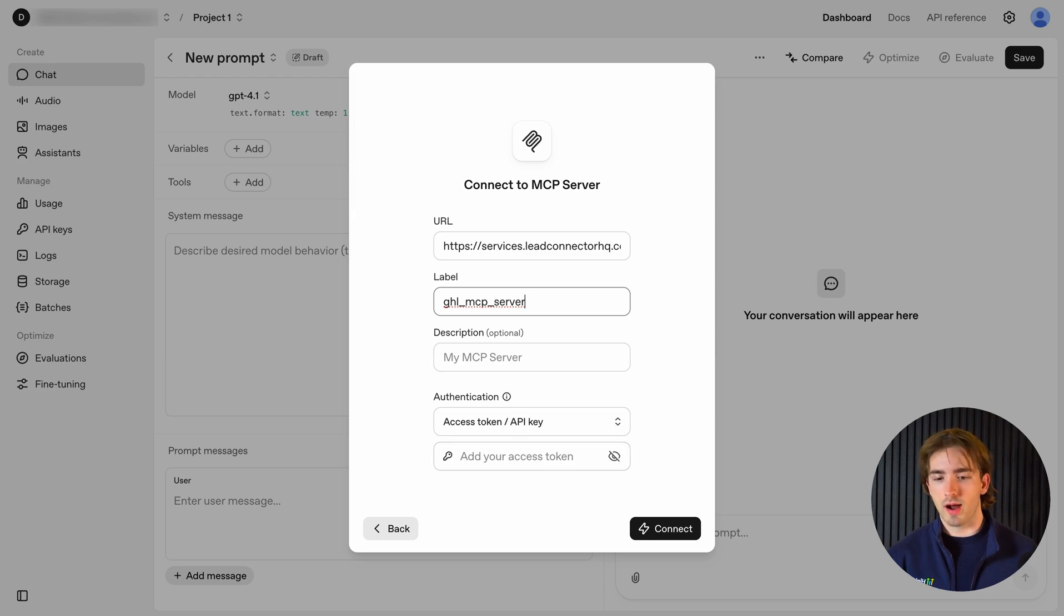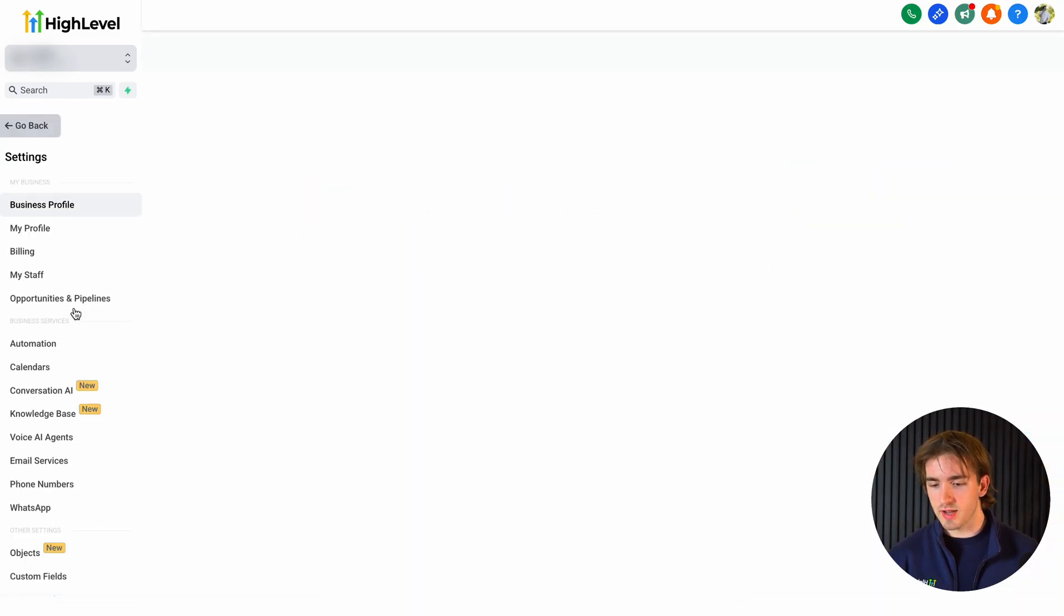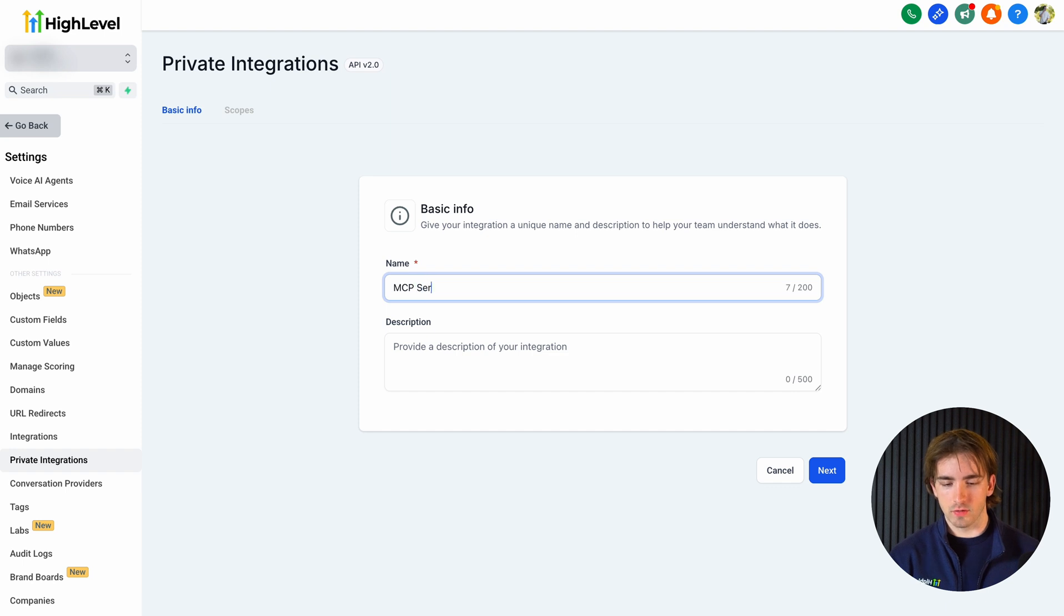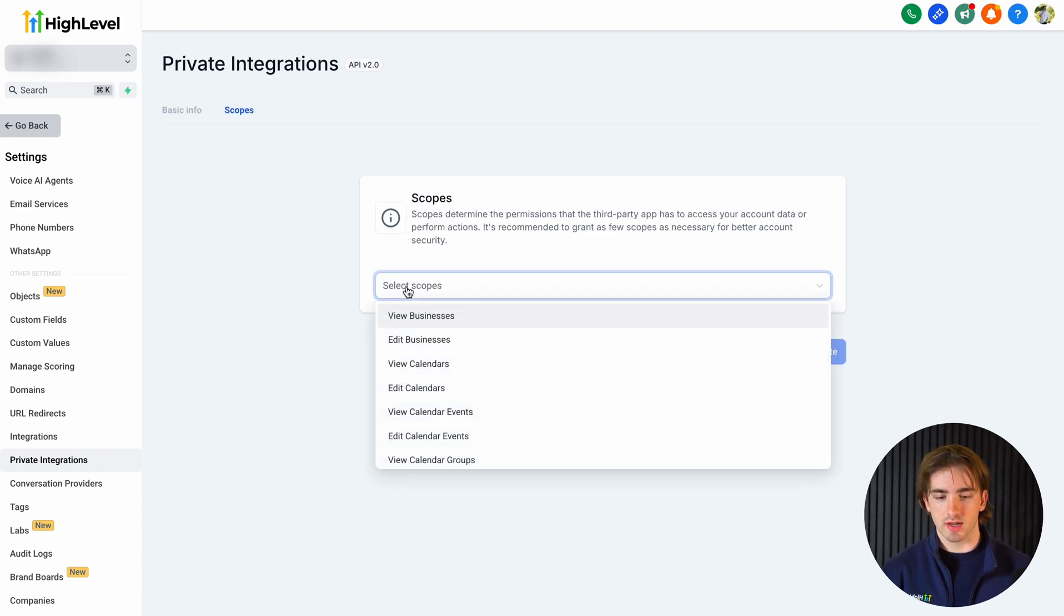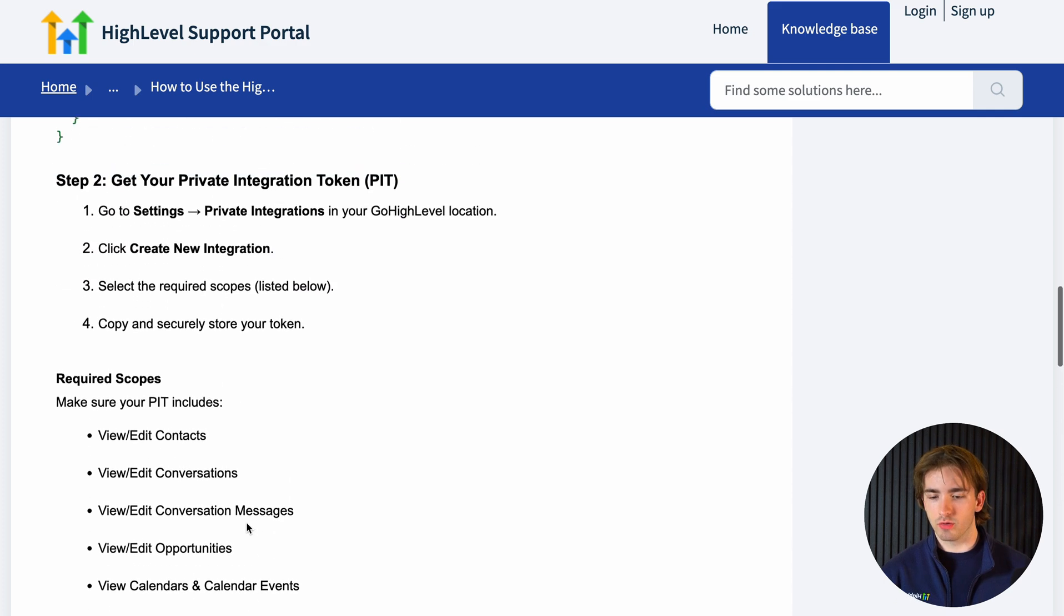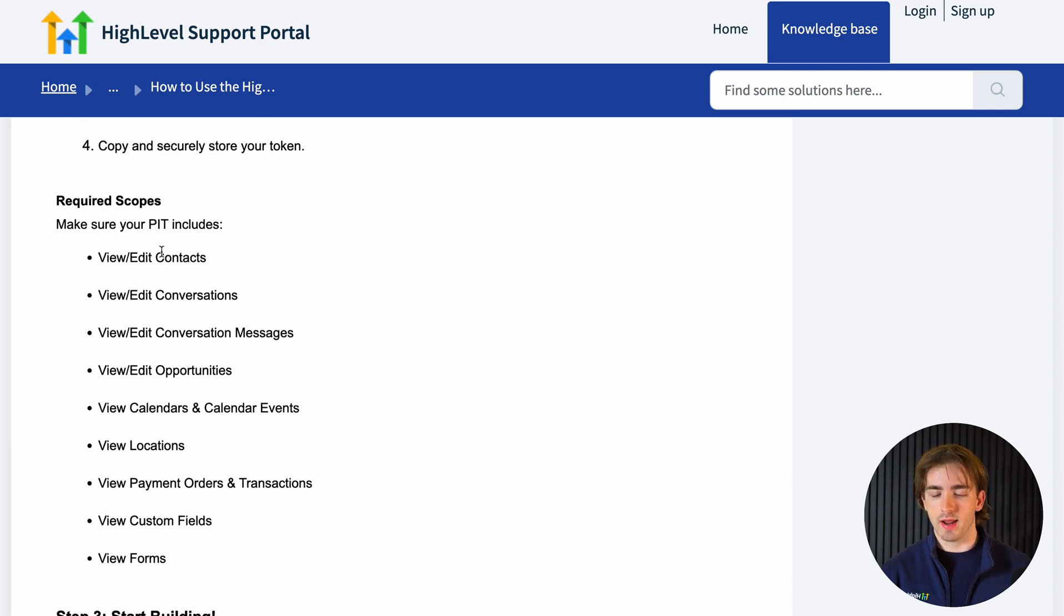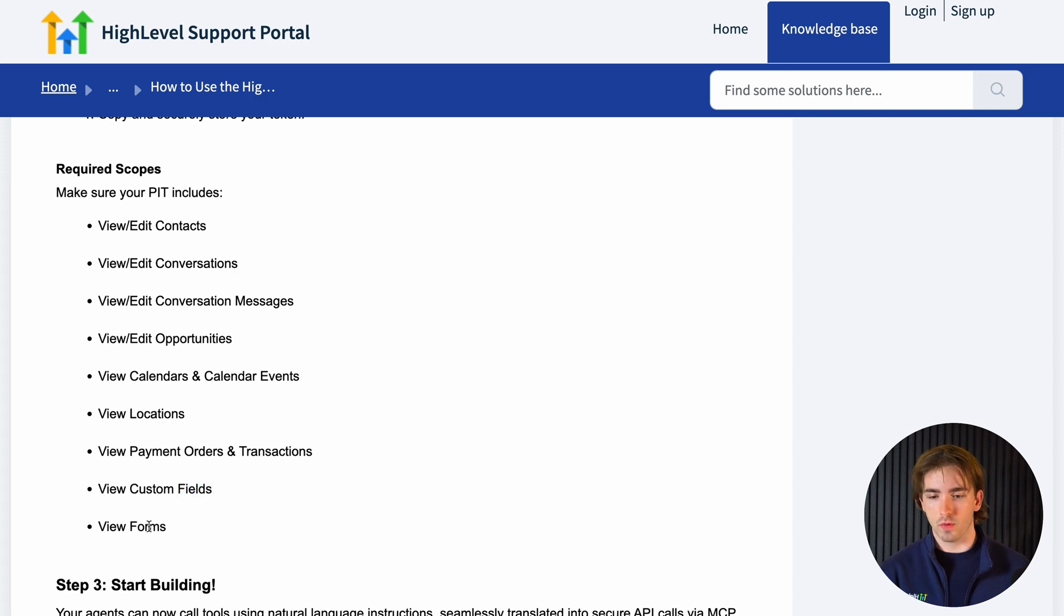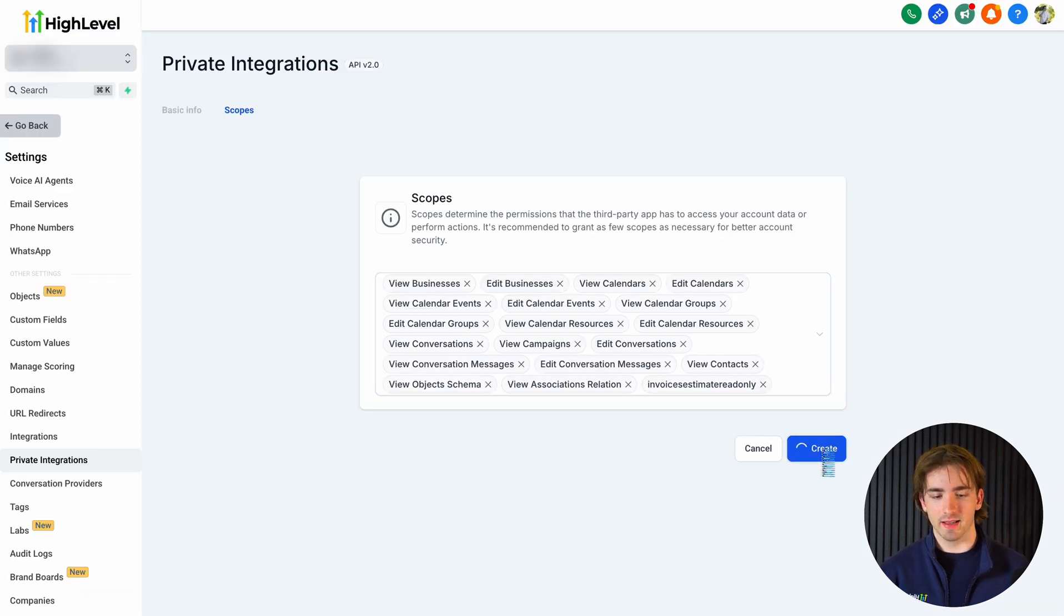Now how do we get this? So what we need to do is hop over to our subaccount. Then we can scroll down to settings. Then you'll find at the bottom private integrations. And then we can click create new integration. Then we can type in MCP server and then click next. And then we want to select our scopes. Now these are the required scopes that we have to have for our private integration token. We have view and edit contacts, view and edit conversations, conversation messages, opportunities, calendars and events, locations, payments, custom fields, and forms. Once we've added some or all of those scopes, then we can go ahead and click create.